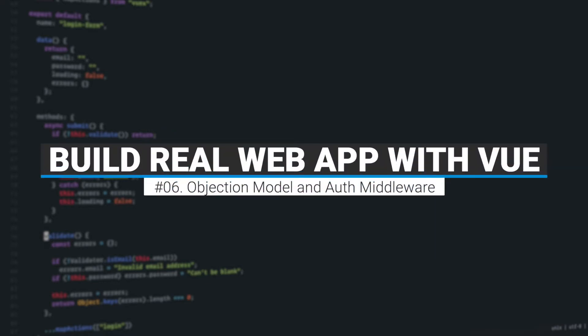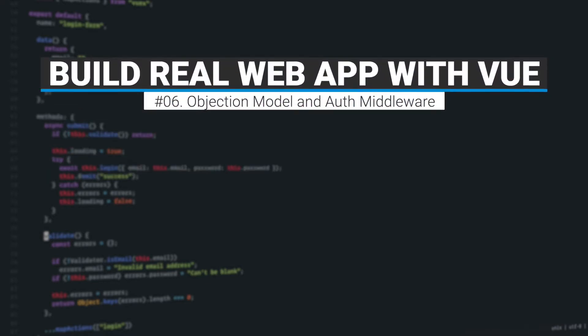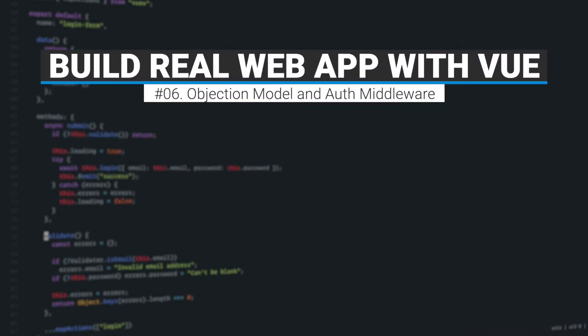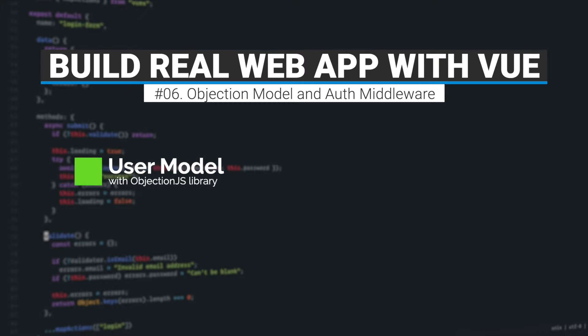Hi and welcome back. In this episode we'll set up Objection.js library and create our first model, the user model.